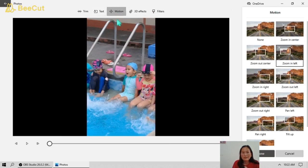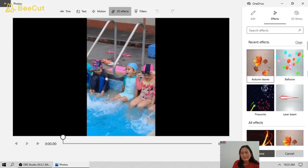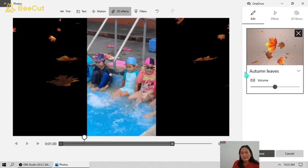We can also add 3D effects — for example, 'Autumn Leaves.' Then click Done.